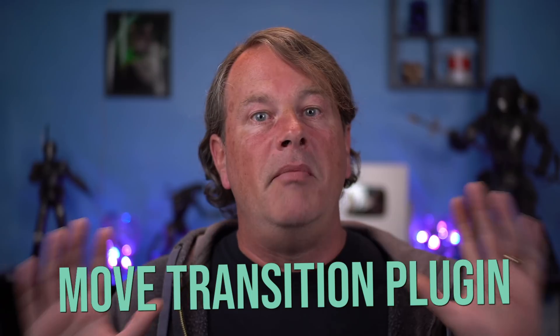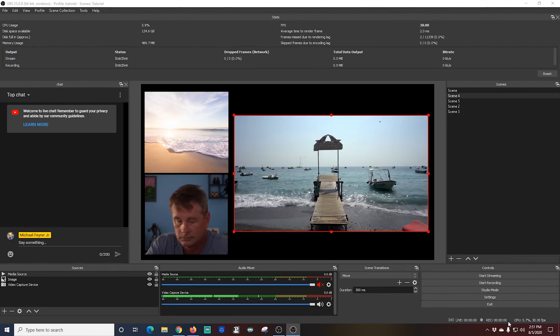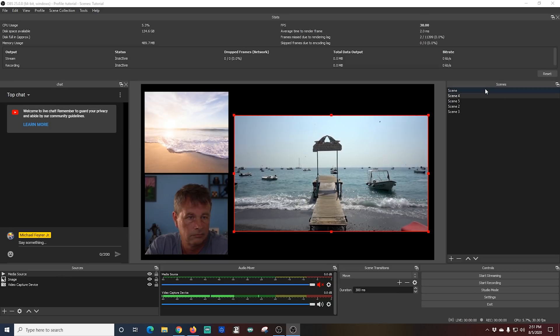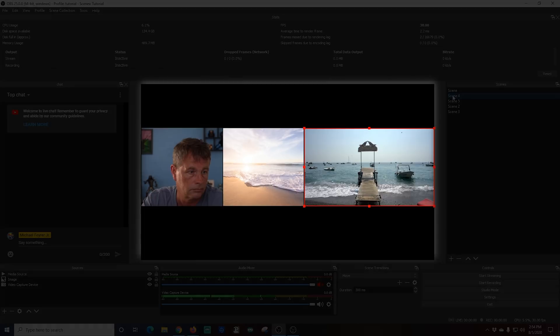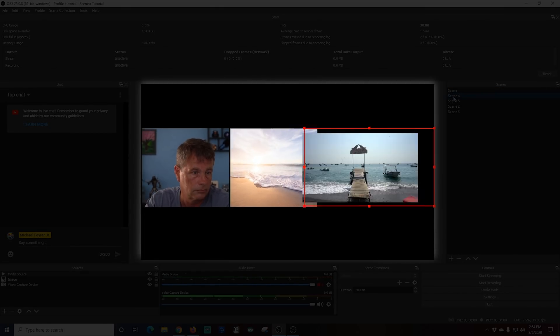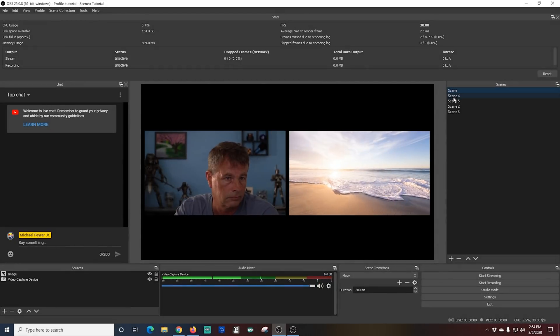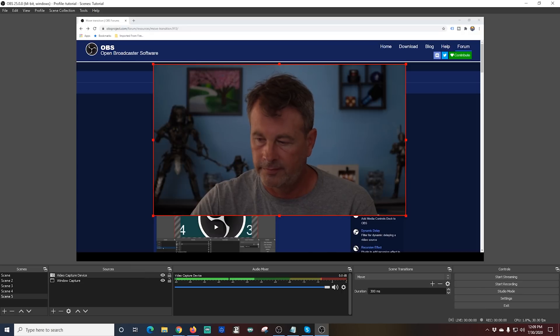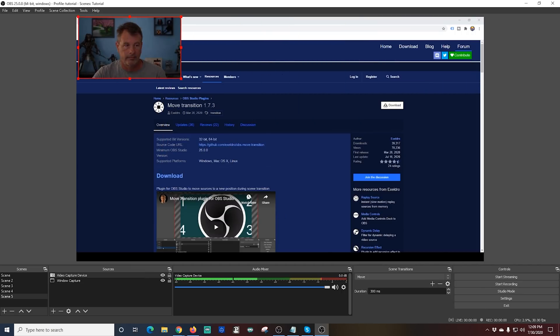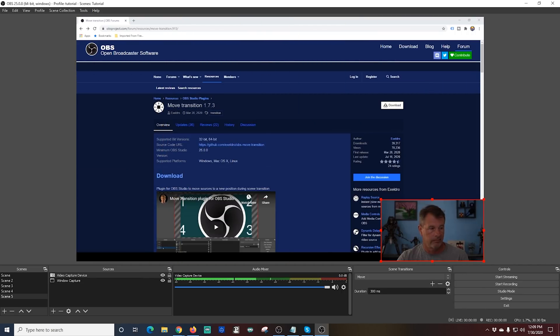Transitions make a scene flow better and look great, and there are so many ways to use them. The Move Transition plugin adds amazing transitions and so much more to your live stream. As the name implies, the Move Transition allows you to move assets around the screen when you switch scenes — the same assets can be moved and zoomed in. You can actually move sources around a single scene and even zoom them in.